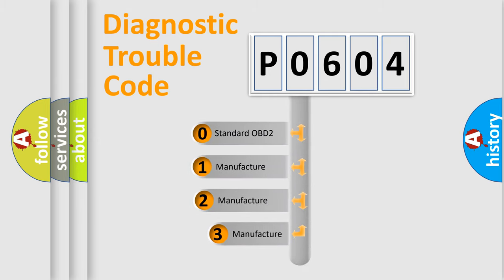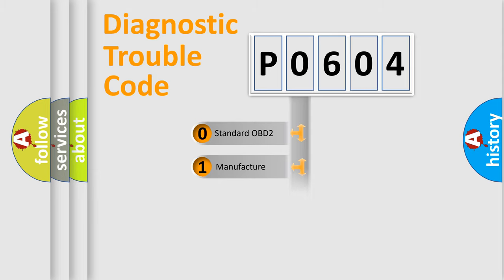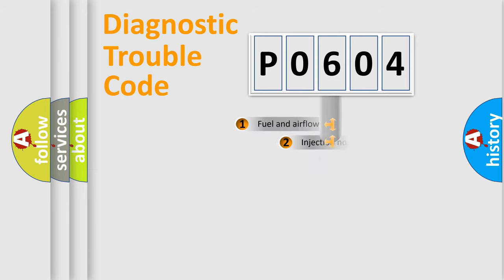If the second character is expressed as zero, it is a standardized error. In the case of numbers one, two, three, it is a manufacturer-specific expression of the car-specific error.